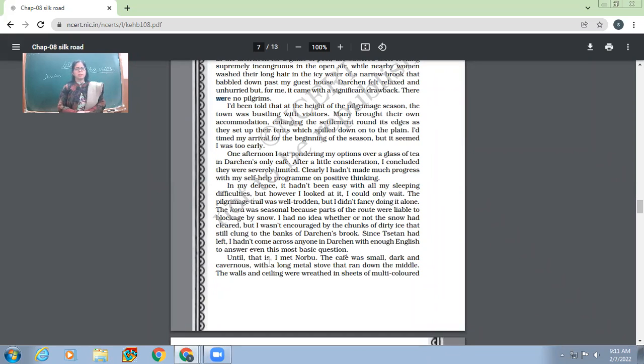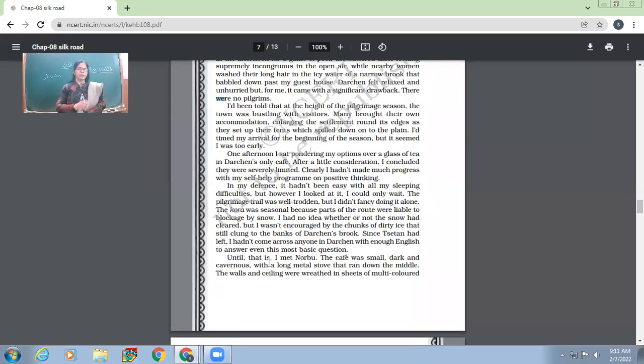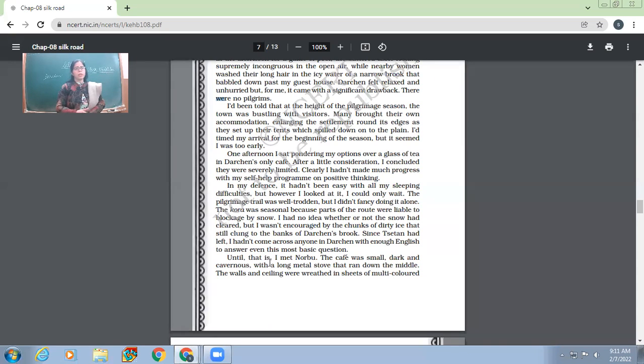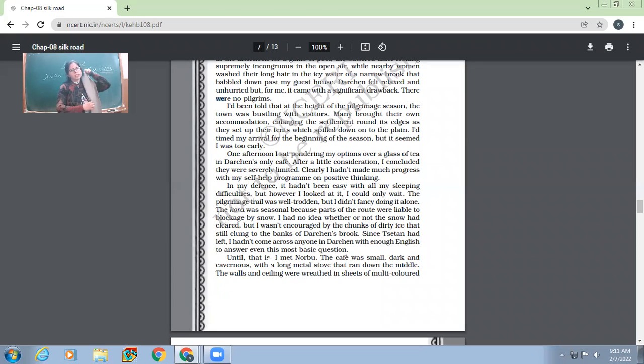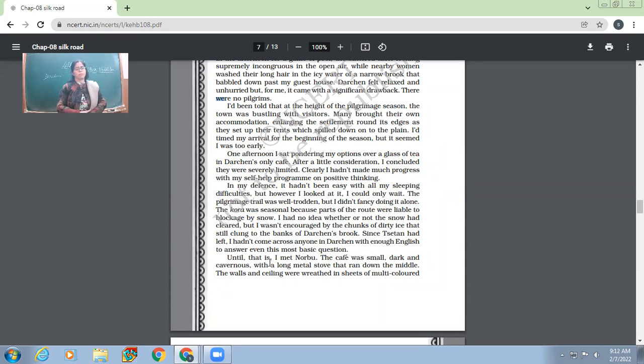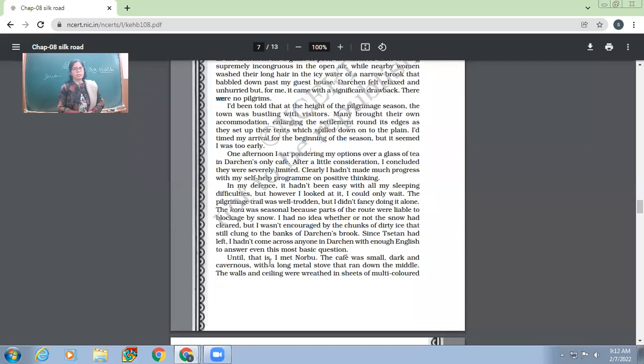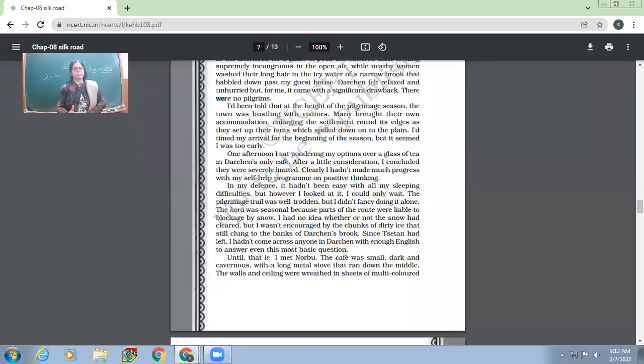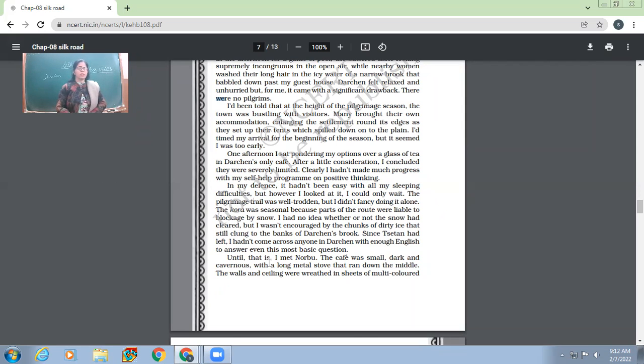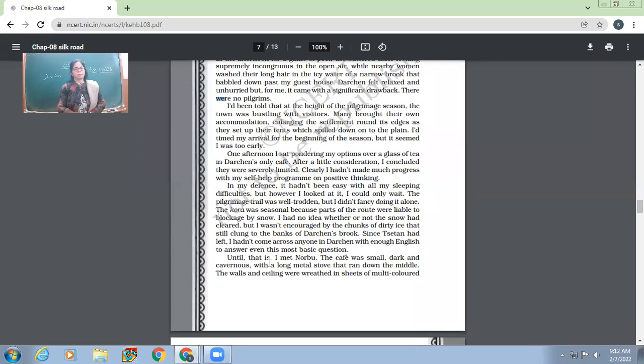I had been told that at the height of the pilgrimage season, the town was bustling with visitors. Many brought their own accommodation enlarging the settlement around its edges as they set up their tents which spilled down onto the plain. I had timed my arrival for the beginning of the season. But it seemed that I was too early. Narrator Nick Middleton had been told when it's at the height of the pilgrimage, people come in large numbers with their own accommodation, with their own tents. So the narrator had planned his pilgrimage in the beginning of the season. But the way there was no other person over there, it was very clear that he had come a bit earlier. He was too early to this place.